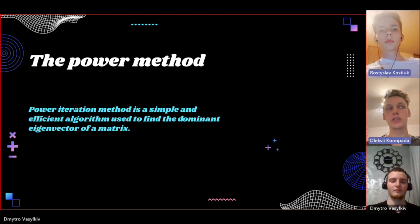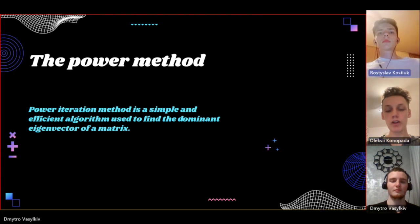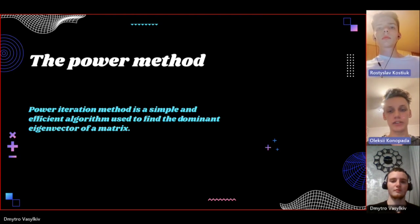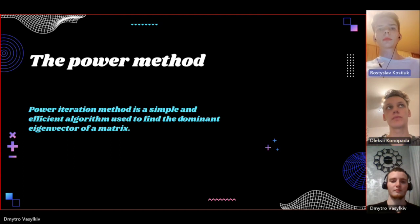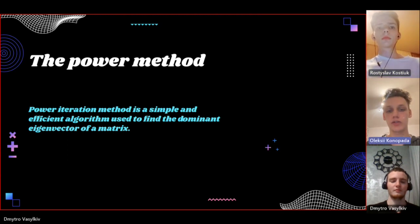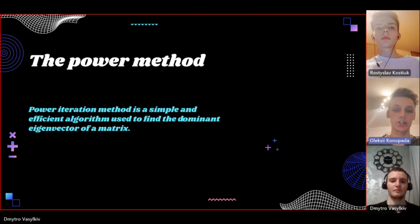We will continue this process of deflation and power iteration until we found the desired number of singular vectors and singular values.